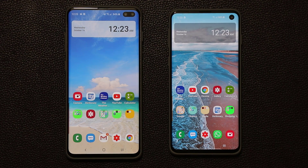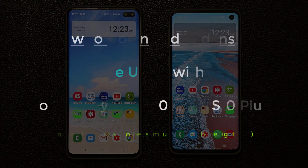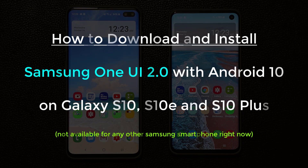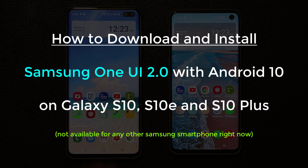Hey guys, Sok here from Sokitech, and today's video we're going to show you how to get Samsung One UI 2.0 with Android 10 on your Samsung Galaxy S10, S10 Plus, and the S10e.